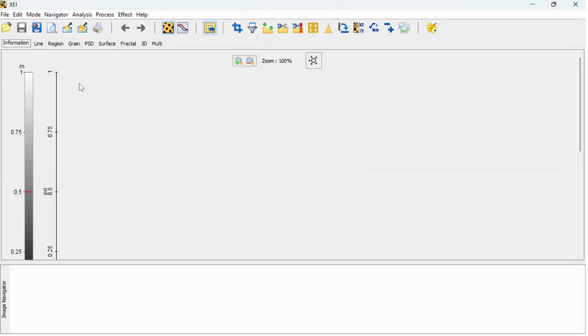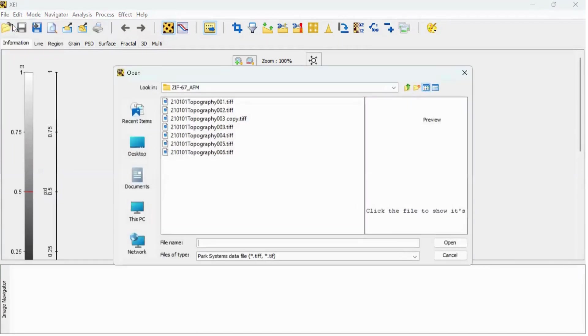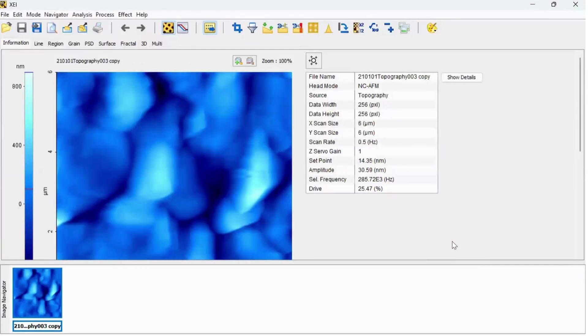Hello everyone, this video we will see how to analyze AFM data. Let's open the data and see how we can do it step by step. Click on file and open the data so that we can analyze it very easily.